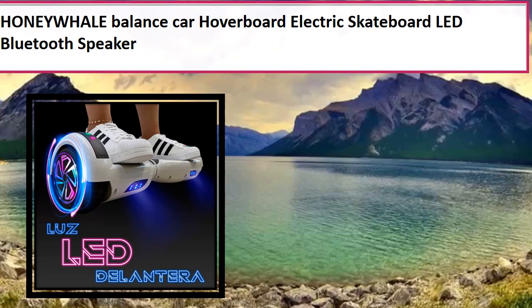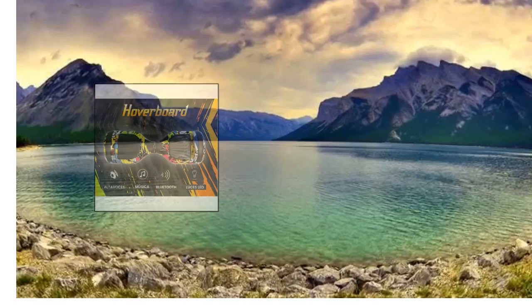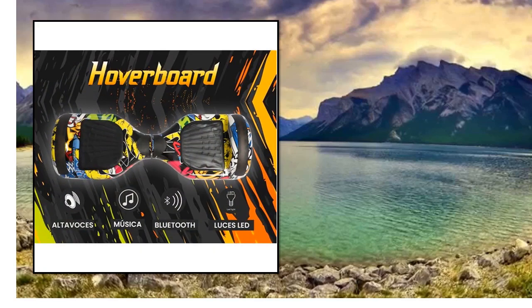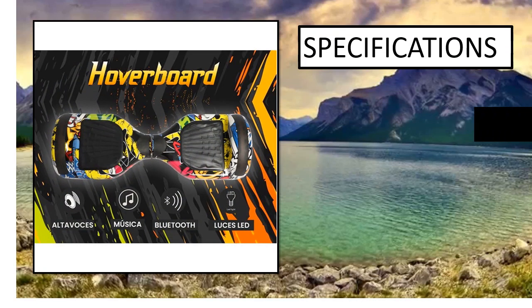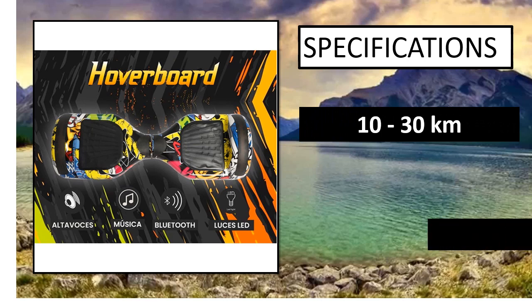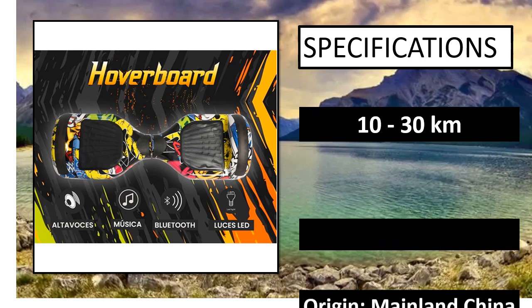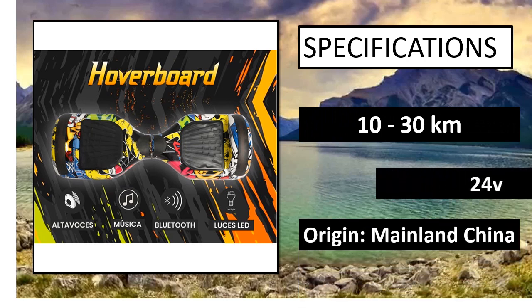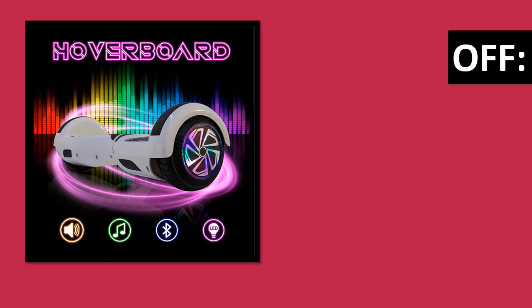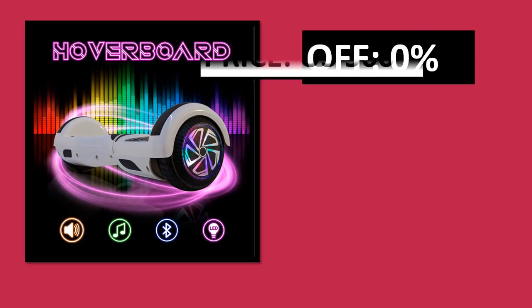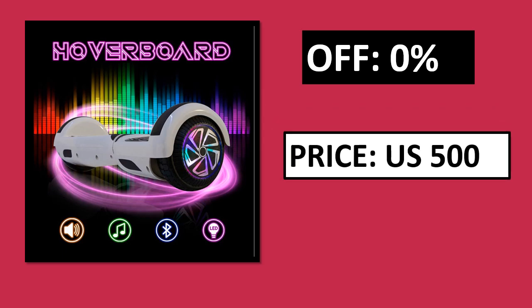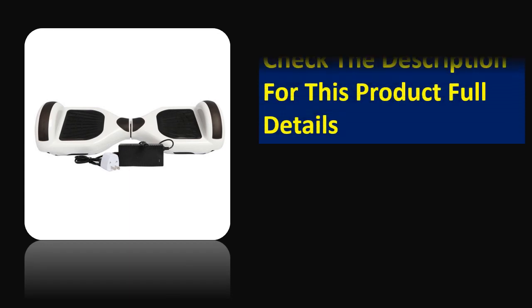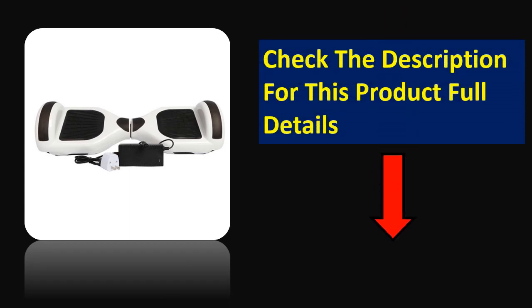At number 3. Specifications. Parsons off. Price can be changed at any time. Check the description for this product full details.